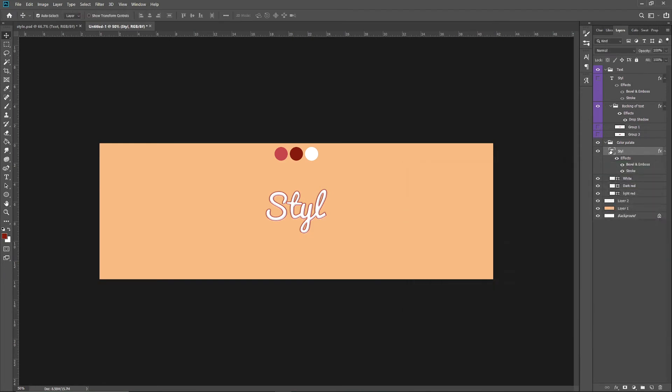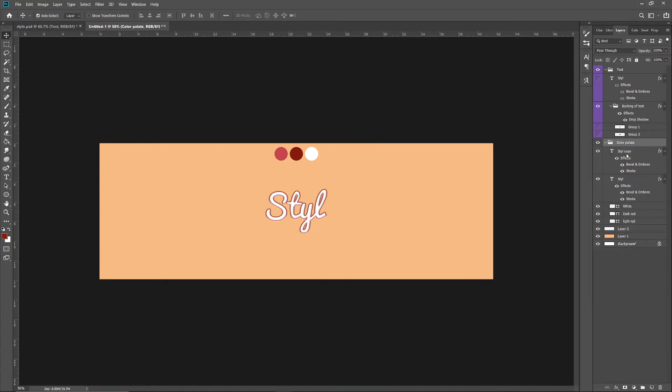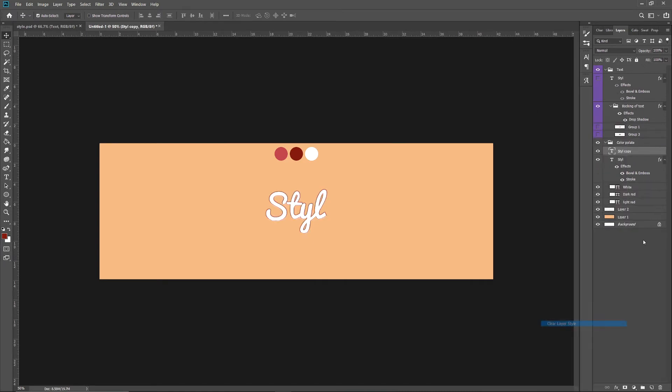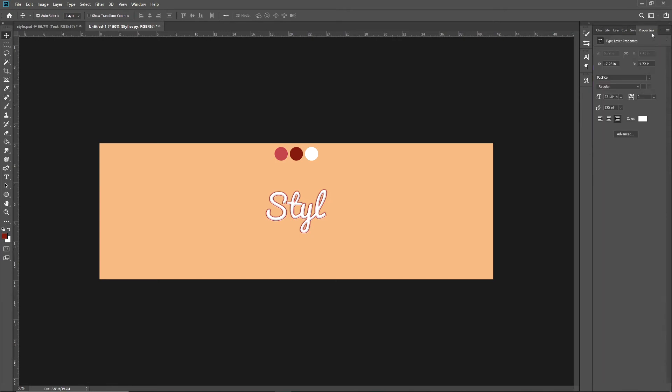You want to clear the layer styles and then drag it underneath that layer. Go to Properties and change the color to this lighter red that I have up here.